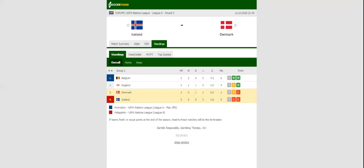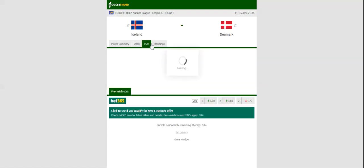Sunday's Nations League game at Laugardalsvoellur pits together Iceland and Denmark, the two teams who are eyeing their first triumph of the process.